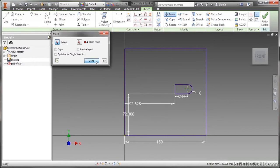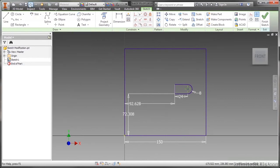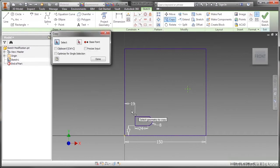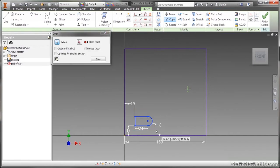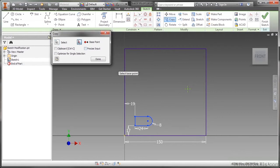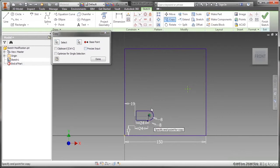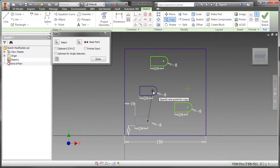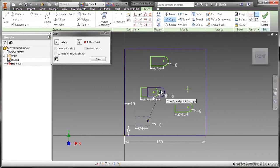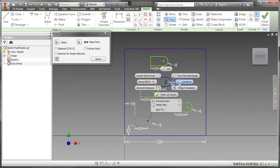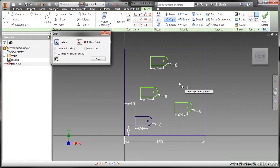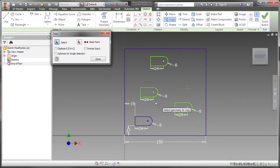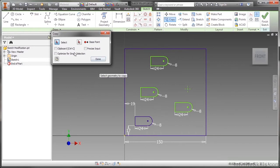Next up is copy. Copy looks very similar to move. I highlight my geometry to select it, pick a base point right here, and then I start placing in additional copies. This is not the same as a rectangular pattern or circular pattern. It's very much irregular. I can place these wherever I want and it gives me a duplication of that geometry and those dimensions.